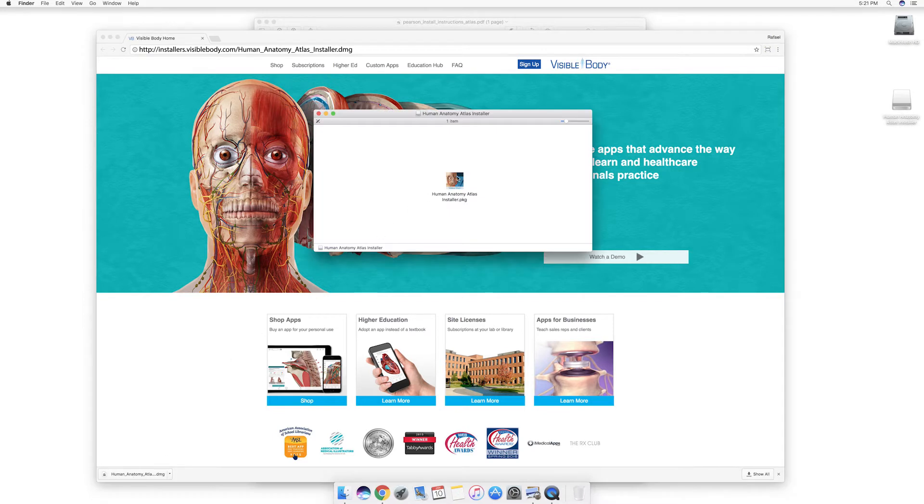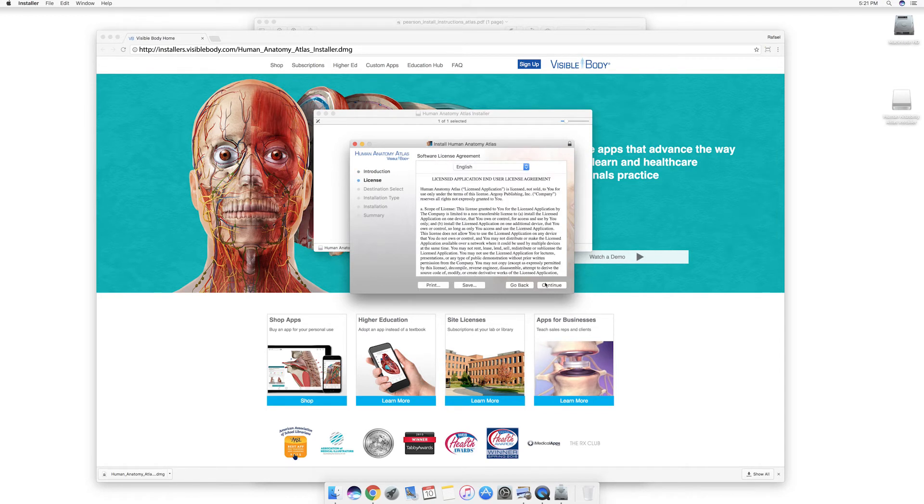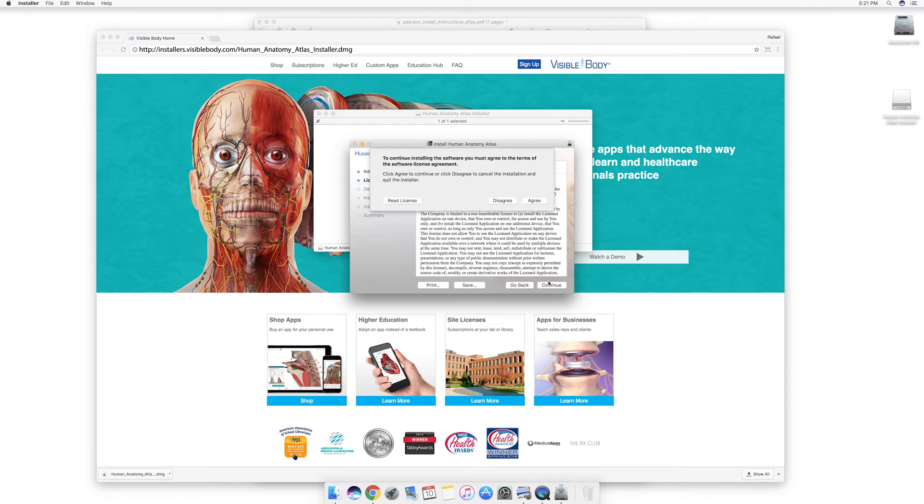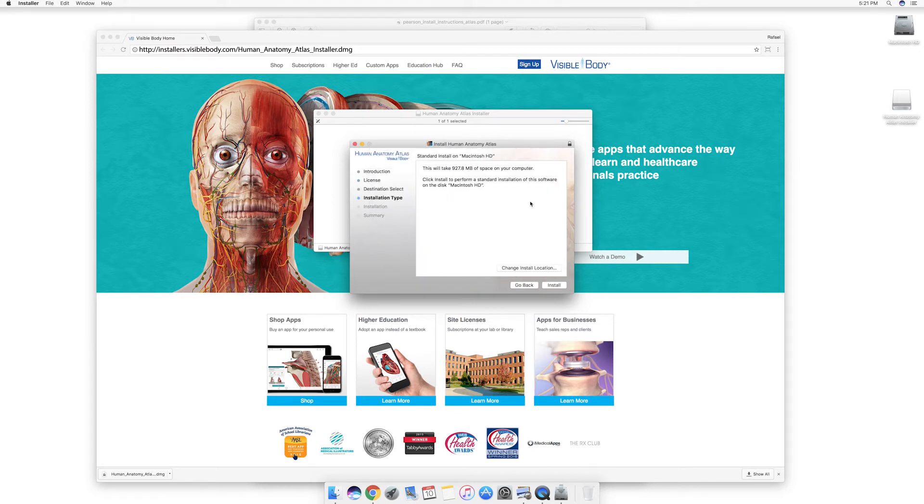Once the download is complete, launch the installer. Click continue on the introduction screen. Once you've agreed to the license agreement, choose install.